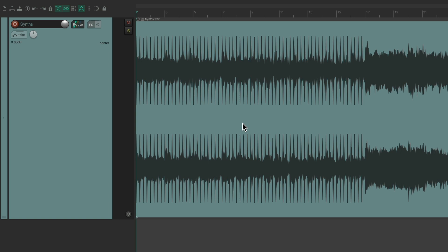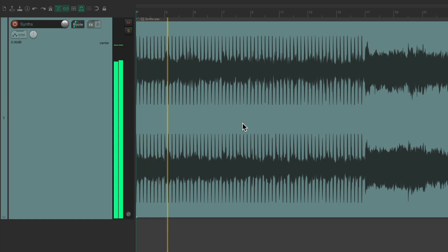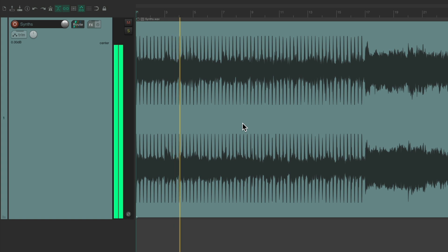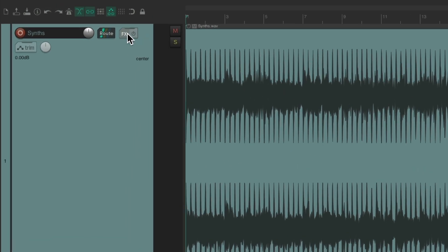I have a project setup here with a synth, which sounds like this. So add an EQ to this track, right over here.